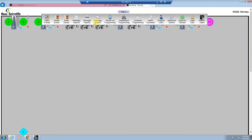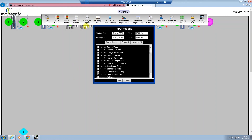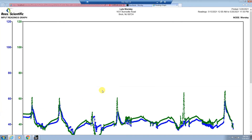Selecting readings graph will allow you to have either a single, multiple, or all inputs comparison graph on the screen. Select your date range and your inputs and hit go and your graphs will show up in a separate tab. You can then look at the comparison of the two graphs. To print this graph, either go to Control+P and hit print, or go to file and print.